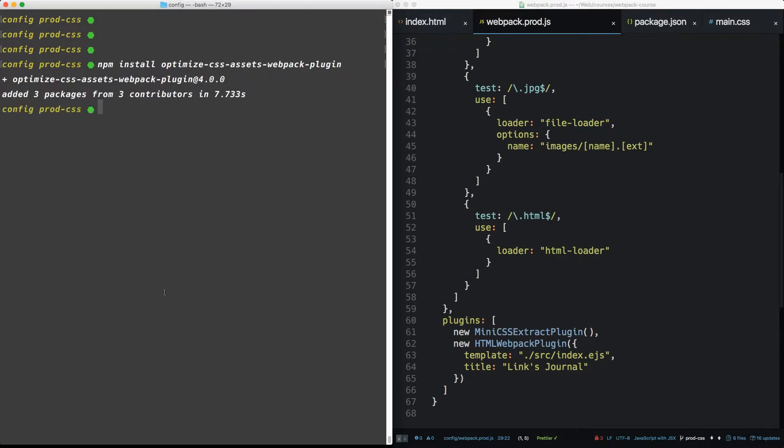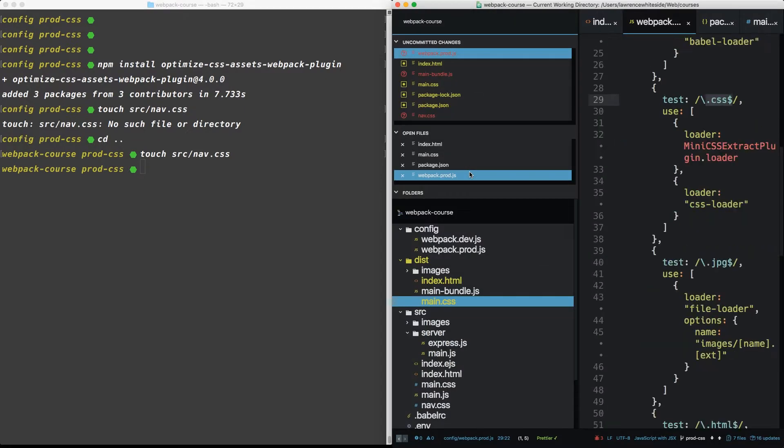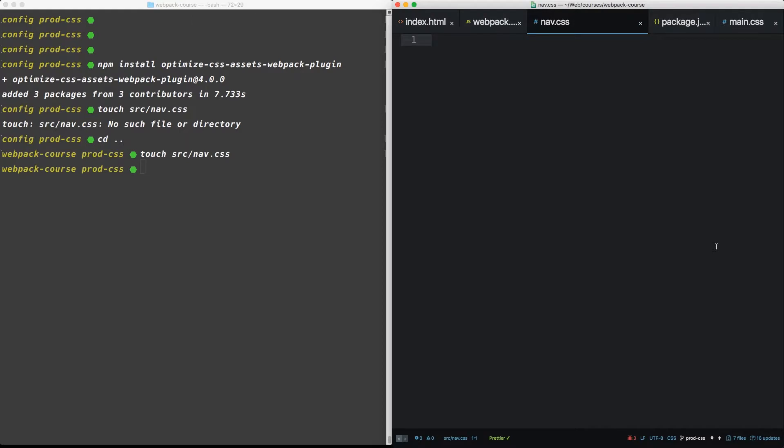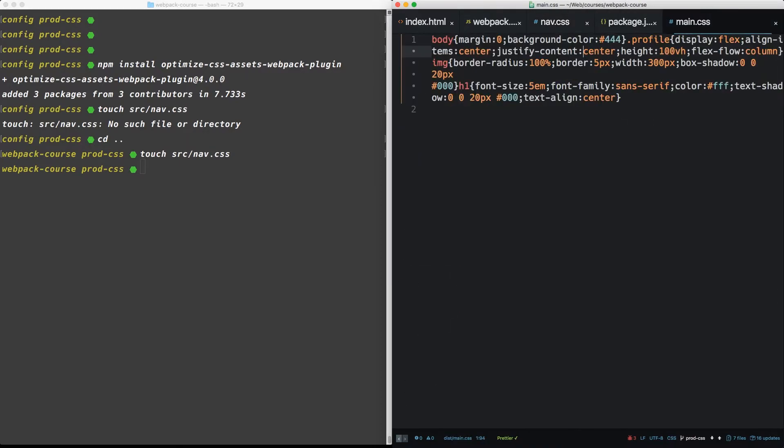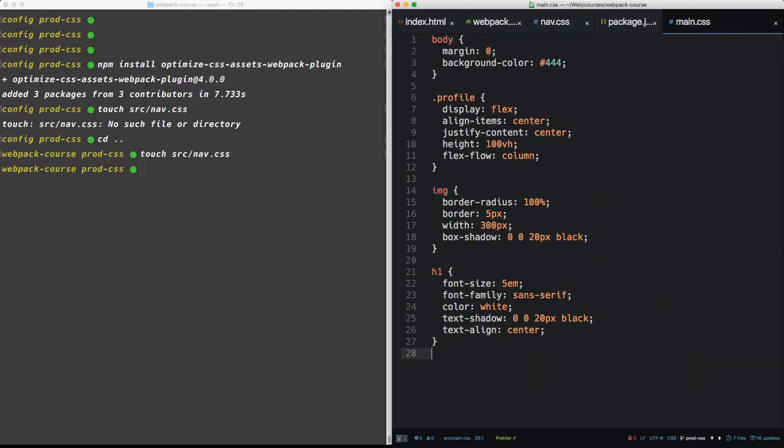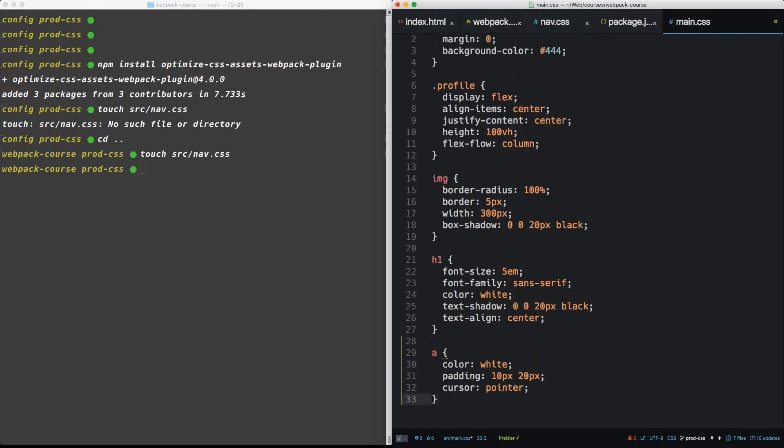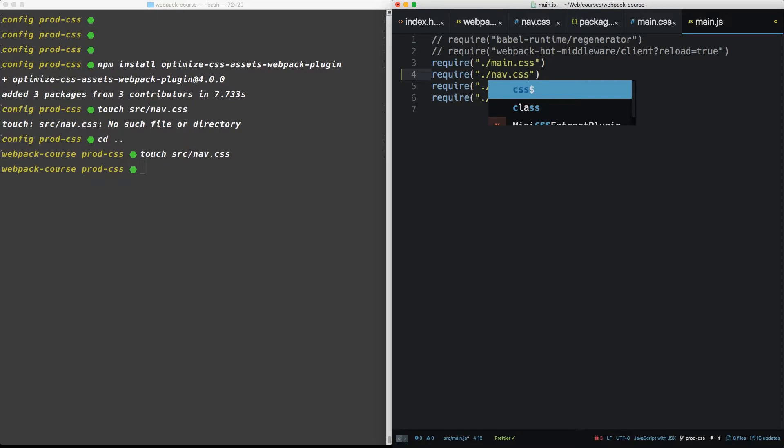To show off the benefit of the optimized CSS assets plugin, we have to create a new file that has some duplicate CSS in it. So let's do in source, let's do a nav CSS. All right. Well, let's back up and source. We'll create a nav CSS. So that's going to be right here. And inside nav CSS, let's just create a simple anchor tag. We're going to give it a color, padding, and make sure the cursor is a pointer. Okay, cool. Now we're going to duplicate that inside of our original main CSS, which is in source, not dist. Put that there. And finally in main JS, let's require nav CSS.